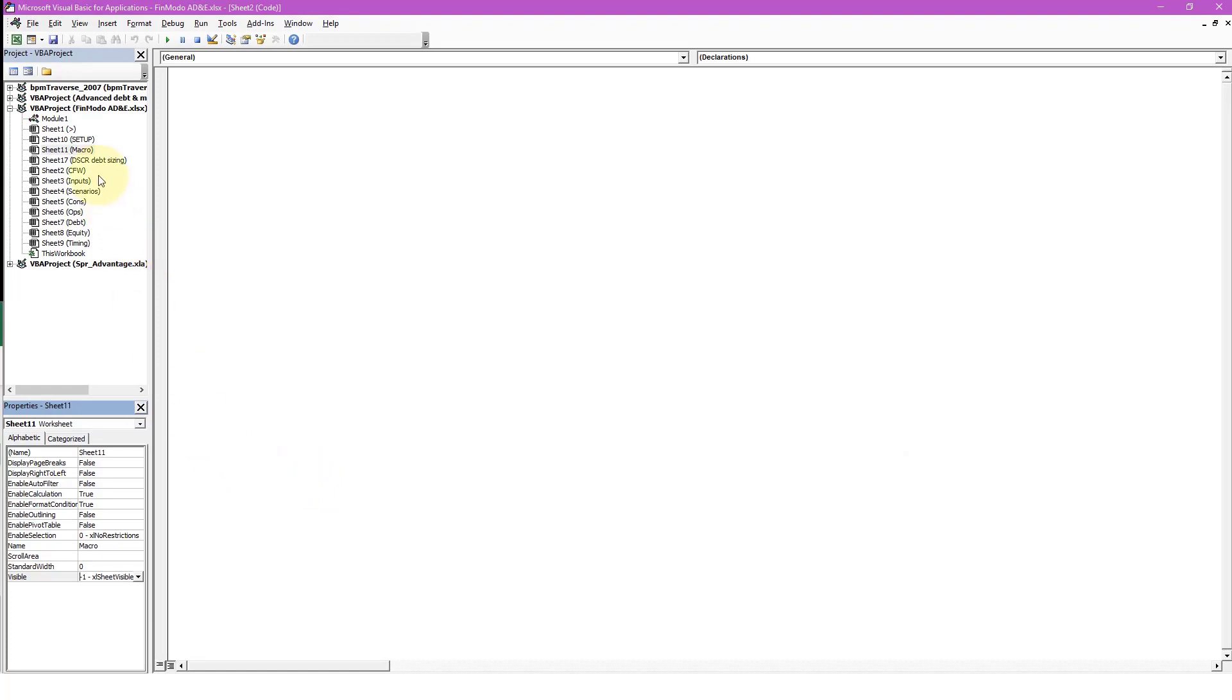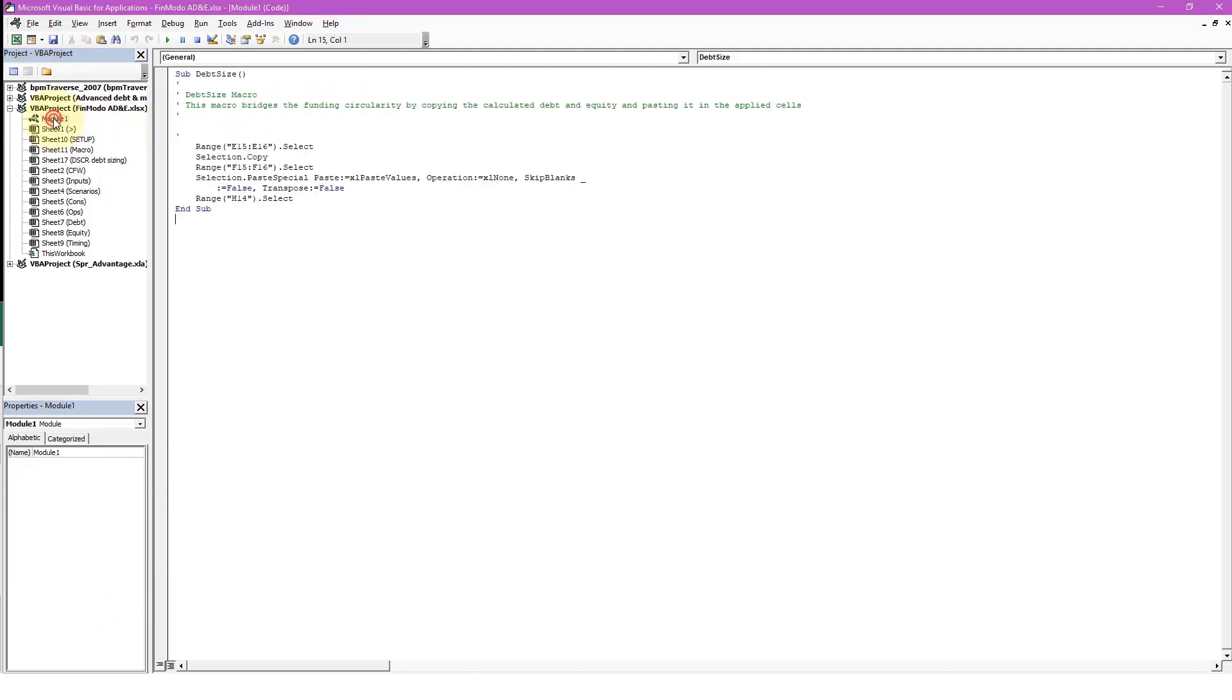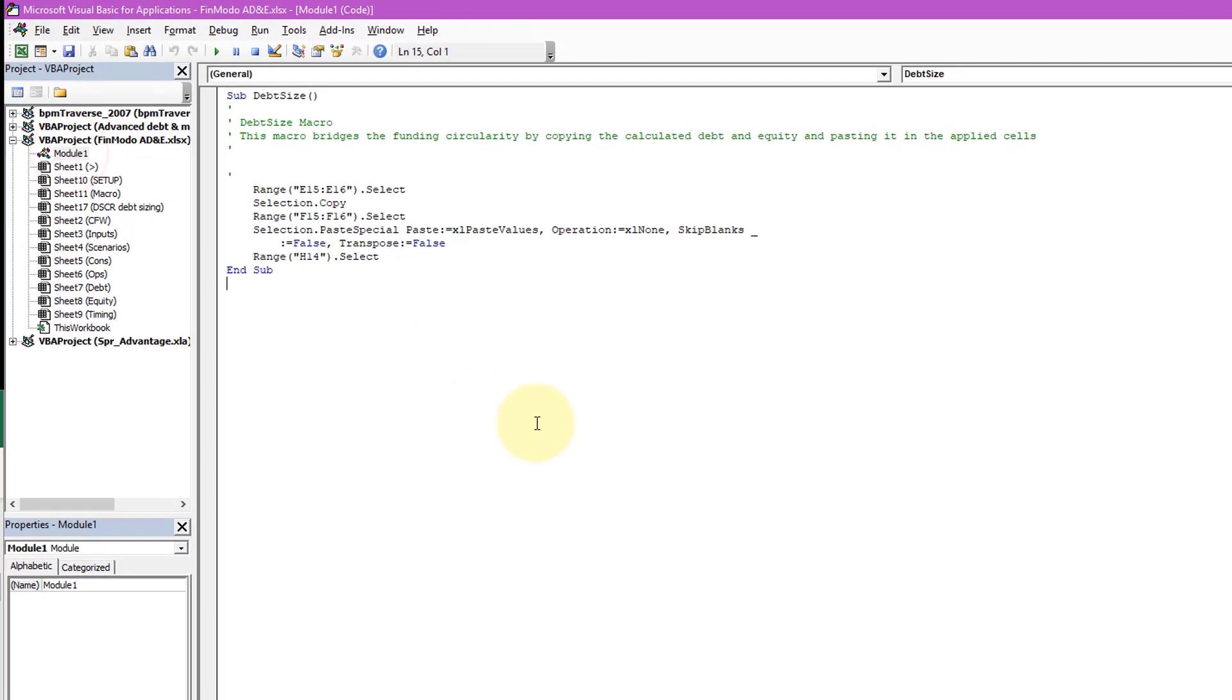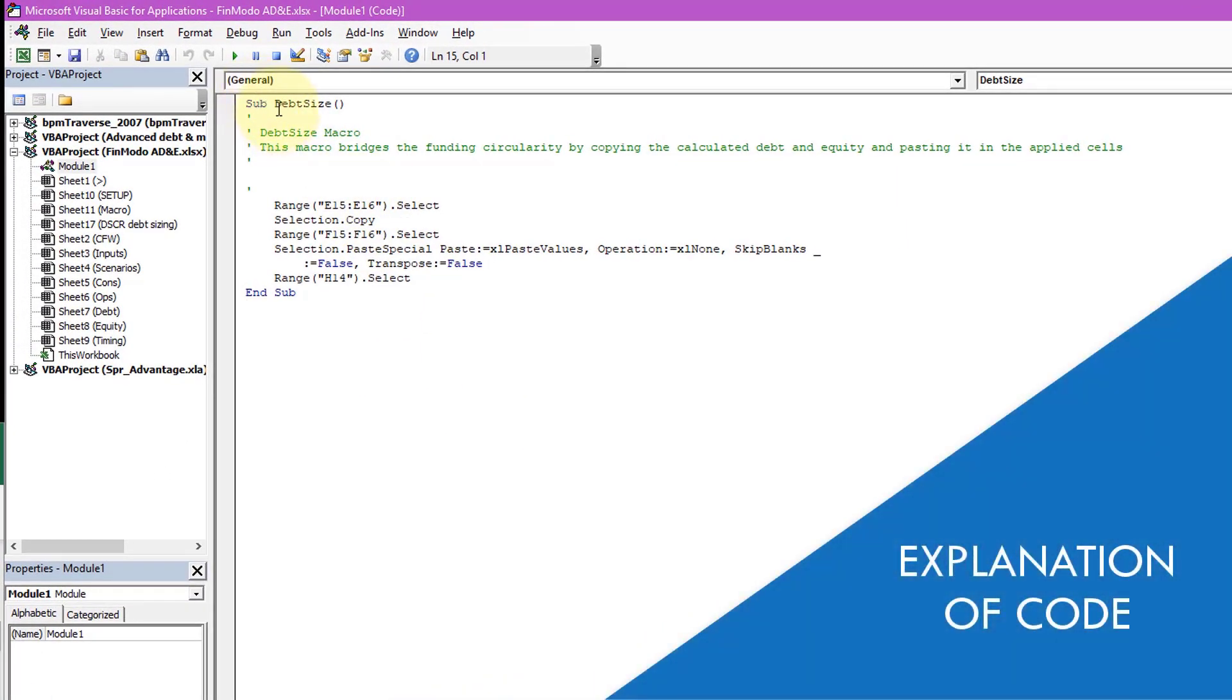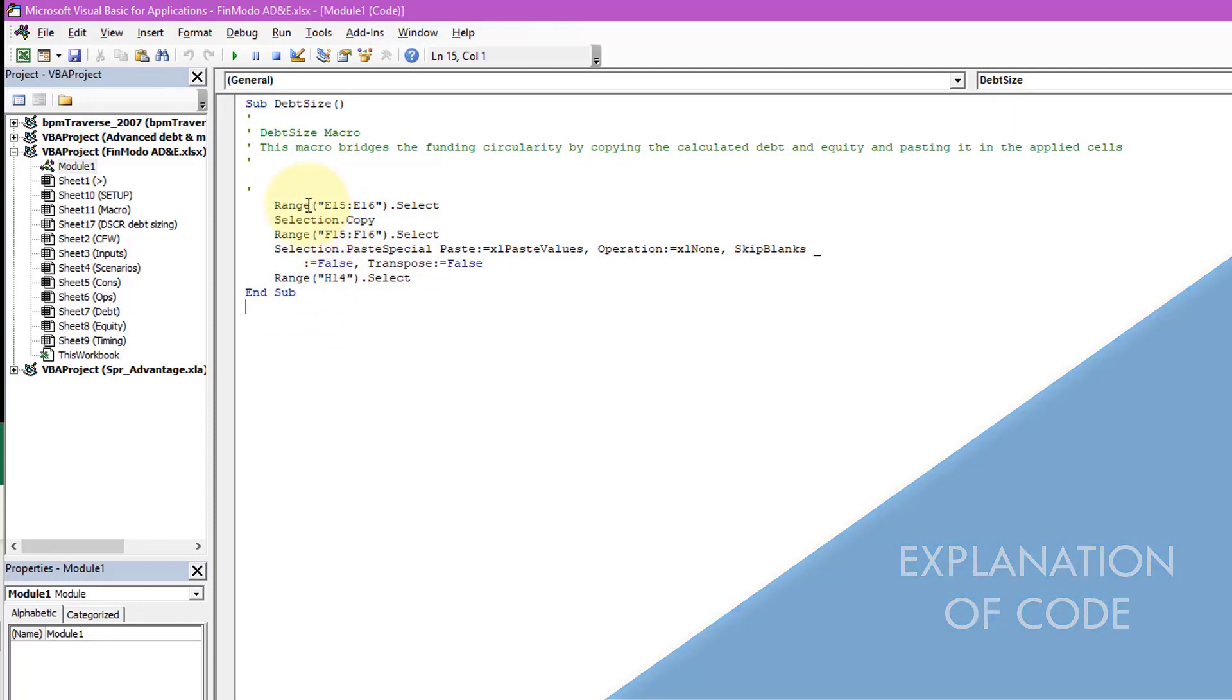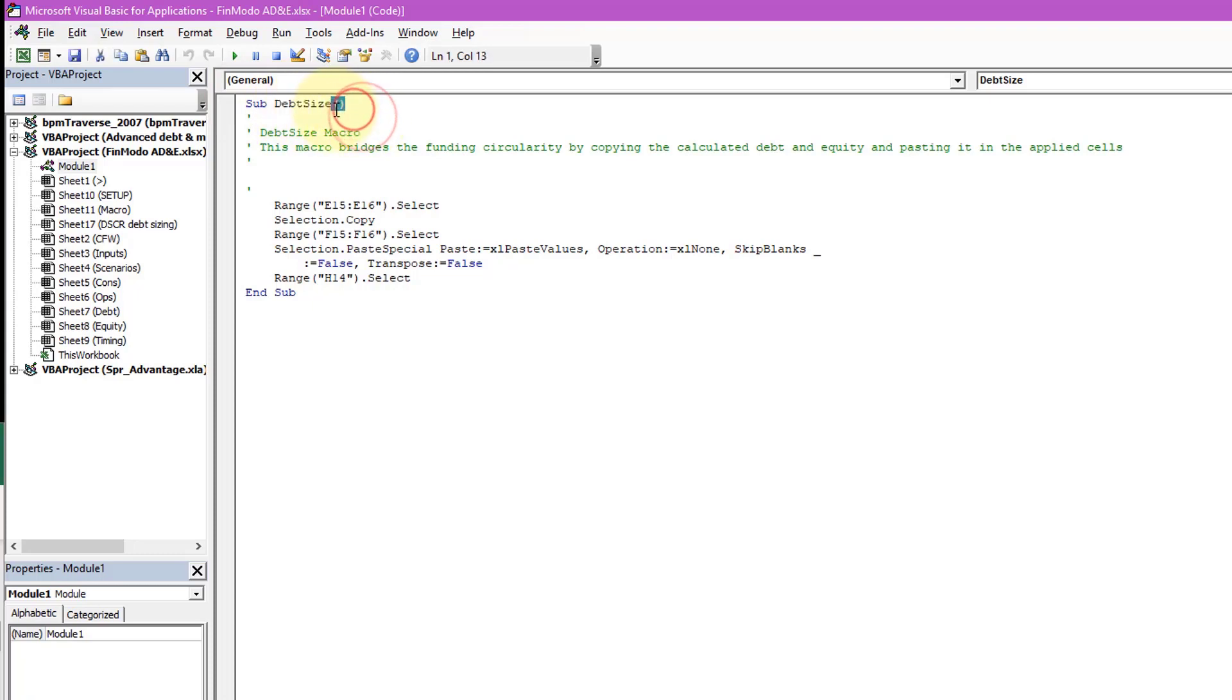Which showcases what you can do in the properties section. So I'll set that back to visible. Anyway, where we want to be is double click on Module 1, and here we have the code. So what is the code? Well, here's the subroutine DebtSize. That's the name of our macro, and it's put two brackets afterwards and then End Subroutine, so the instructions are contained within this.